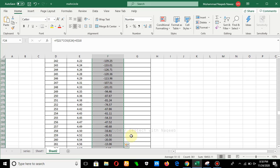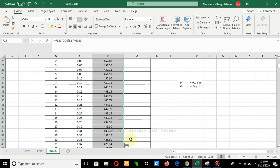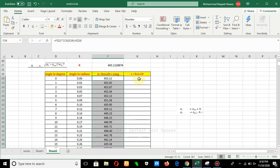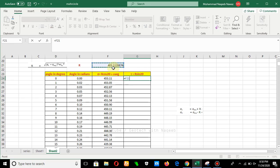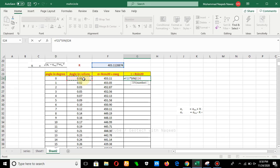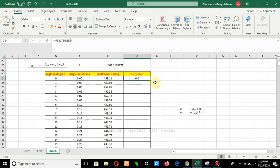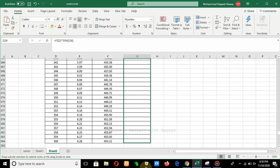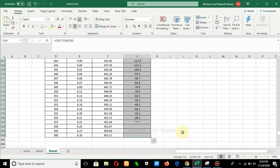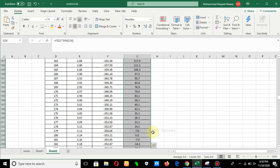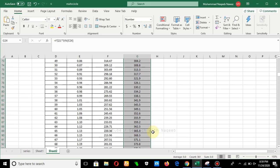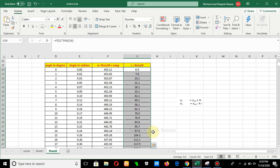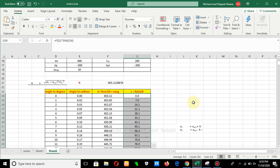The next step is to find the shear stress at failure. The formula is: tau = R·sin(2θ). We apply this in Excel: R multiplied by SIN of the theta value. We fix the R value using Shift+4 (dollar sign) and drag the formula down for all rows.